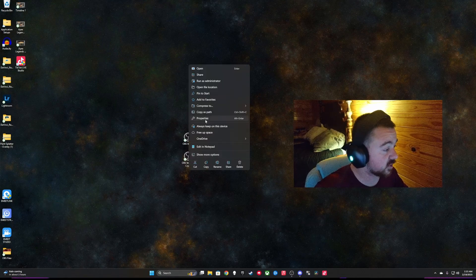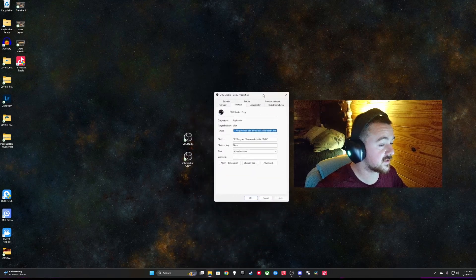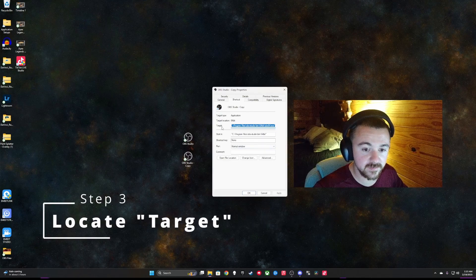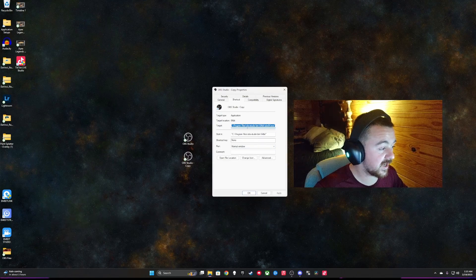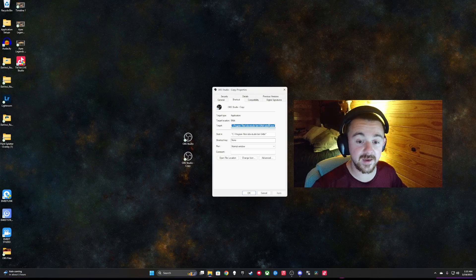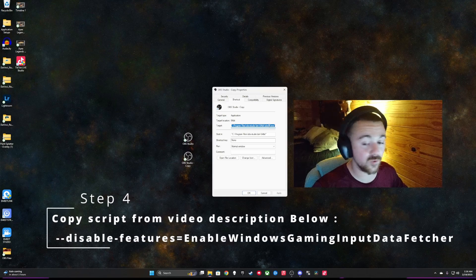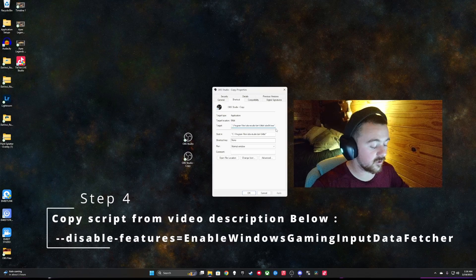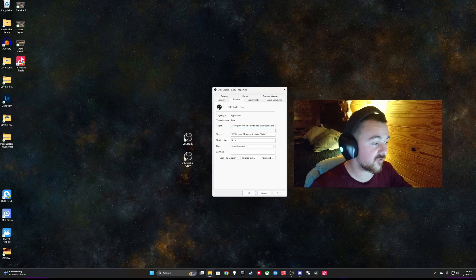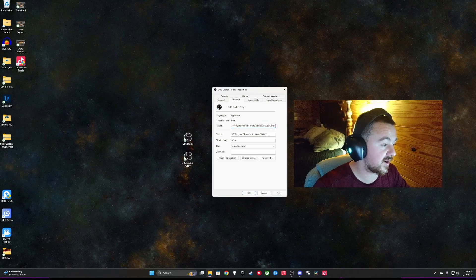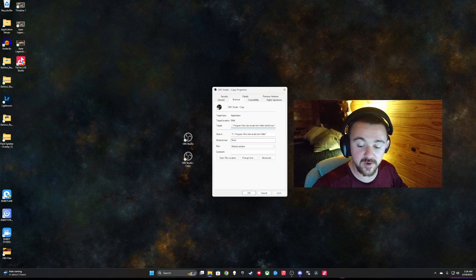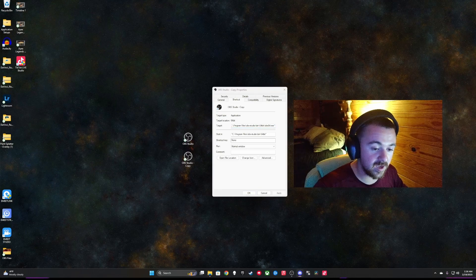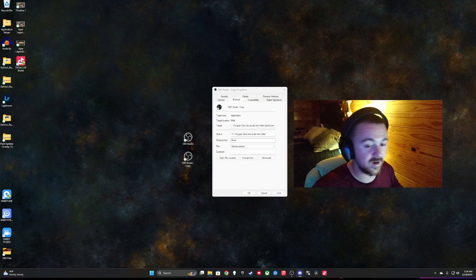So if you go to properties, what you're going to see here is a screen pops up that has target. Okay, and in this section is where you're going to be placing the command script that will allow you to open OBS and also have external gaming inputs. So I will post what you need to place in the target after everything. Make sure that you have clicked at the very end of your target and went all the way over to the end. And then you're going to be pasting a command script into this target area.